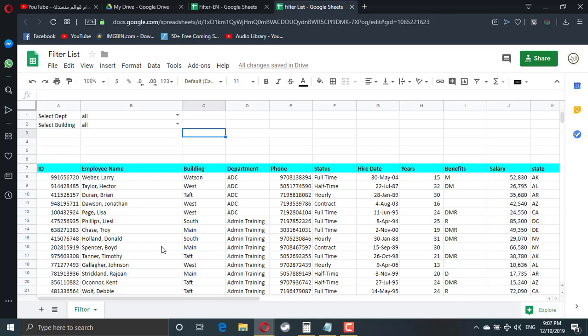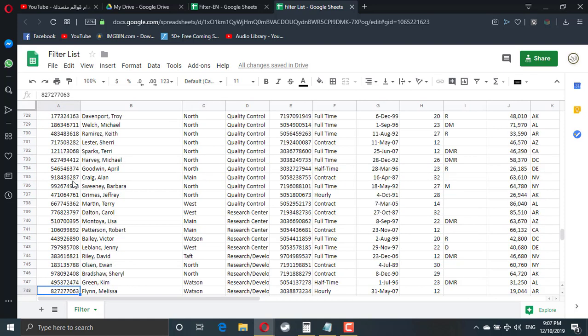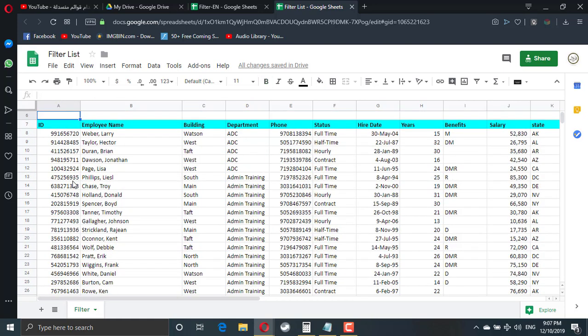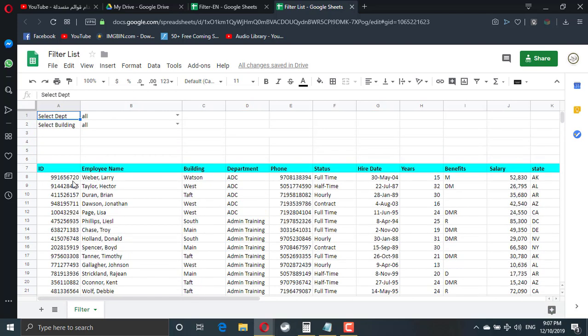Hi, today we will learn how to filter Google Sheet using drop-down list. In this file, we have more than 700 staff members, and I have two drop-down lists. I can add as many drop-down lists as I wish.